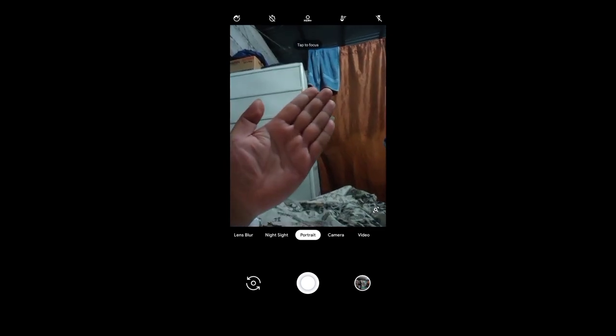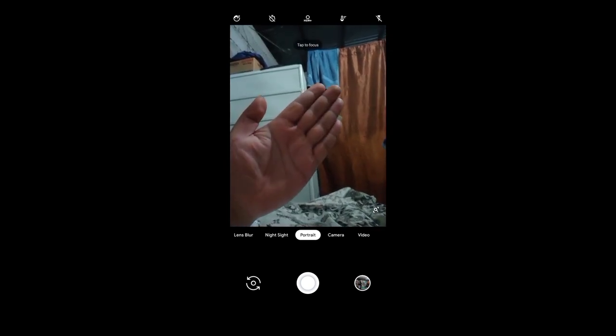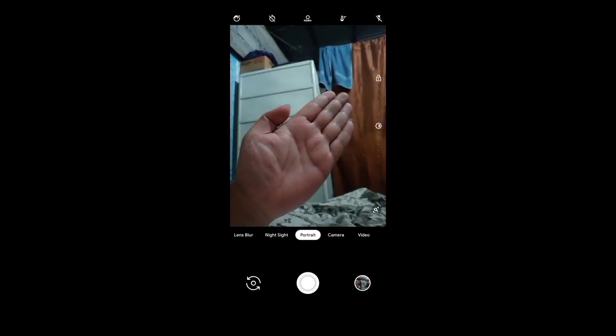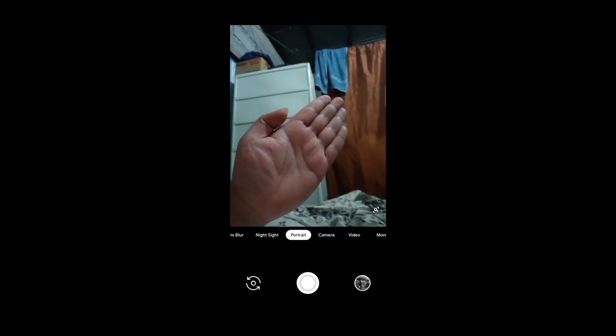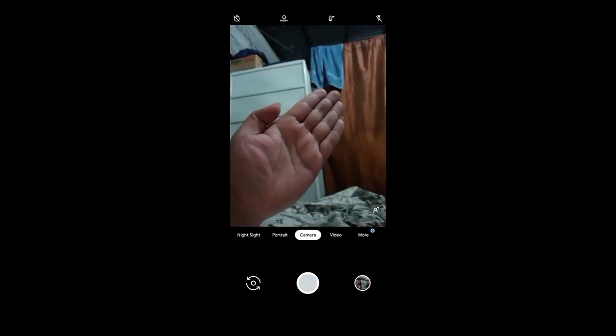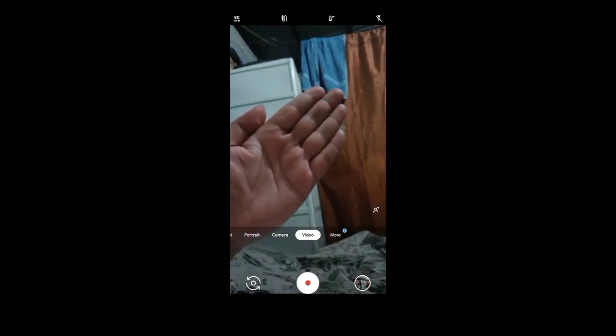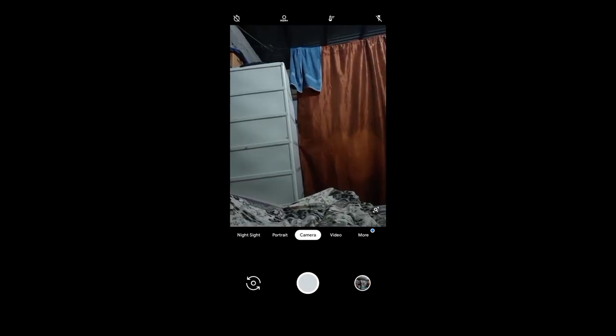Night Sight depends on the background noise or how dark the scene being captured is, which determines how many seconds it takes to capture. It's working. Video is also working. I couldn't show you all the other features — those are for you to test.